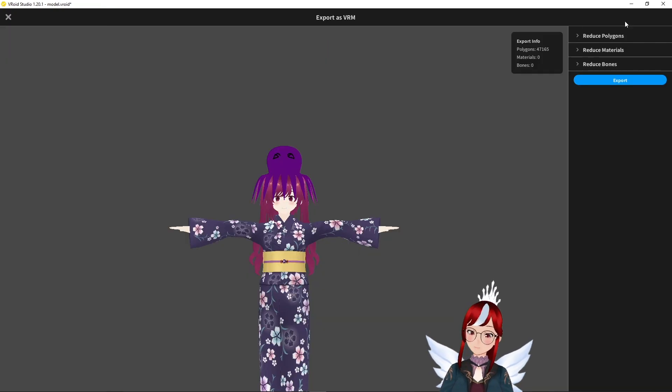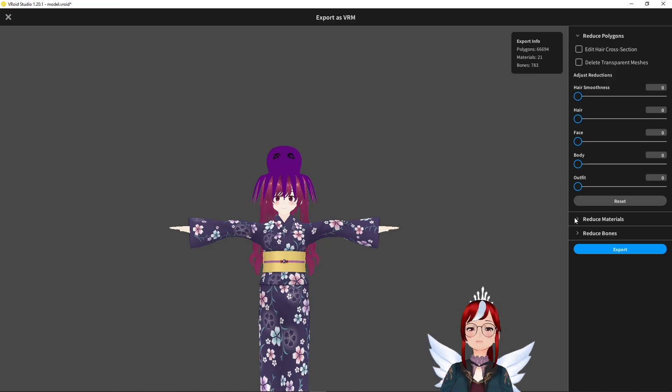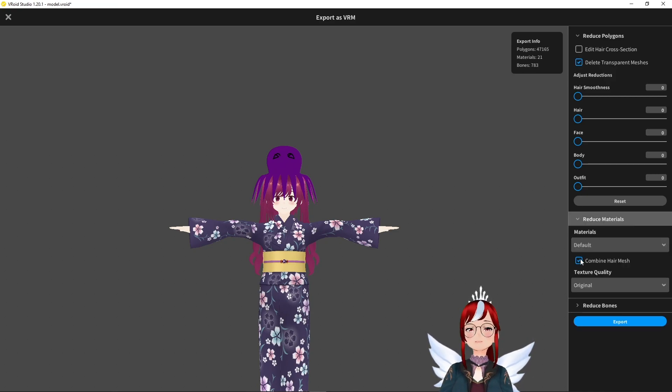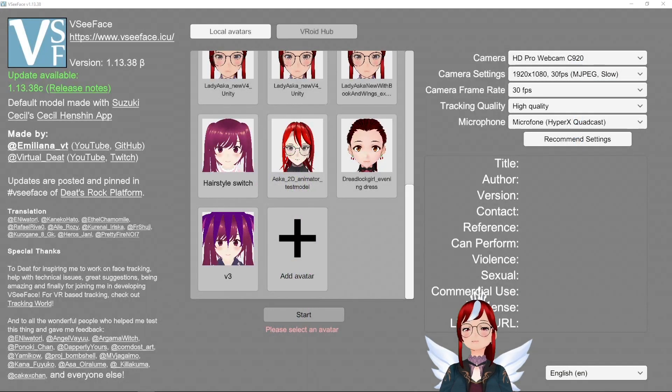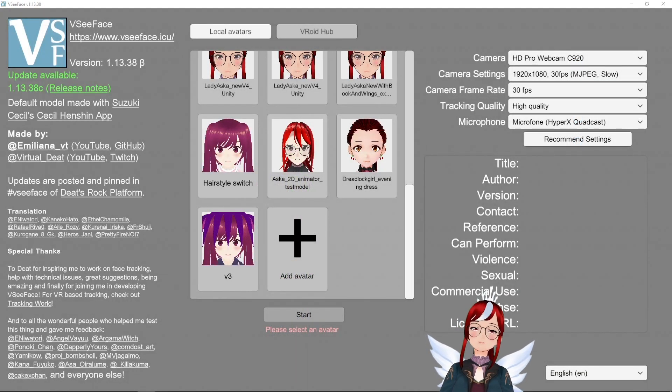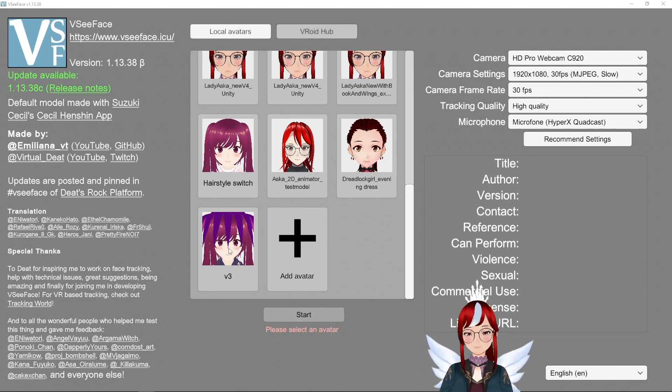Now export may take a bit due to the amount of bones and if you want to set up the expressions for this little guy later in Unity don't forget to disable delete transparent meshes and combine hair mesh. Now we load our little guy into VRoid Face and can check out the results.